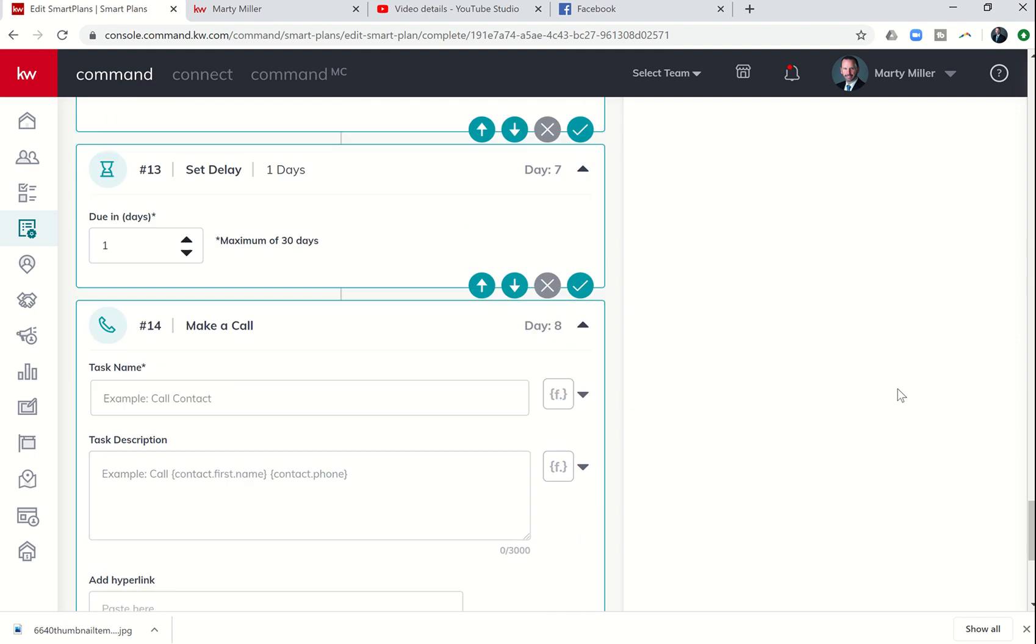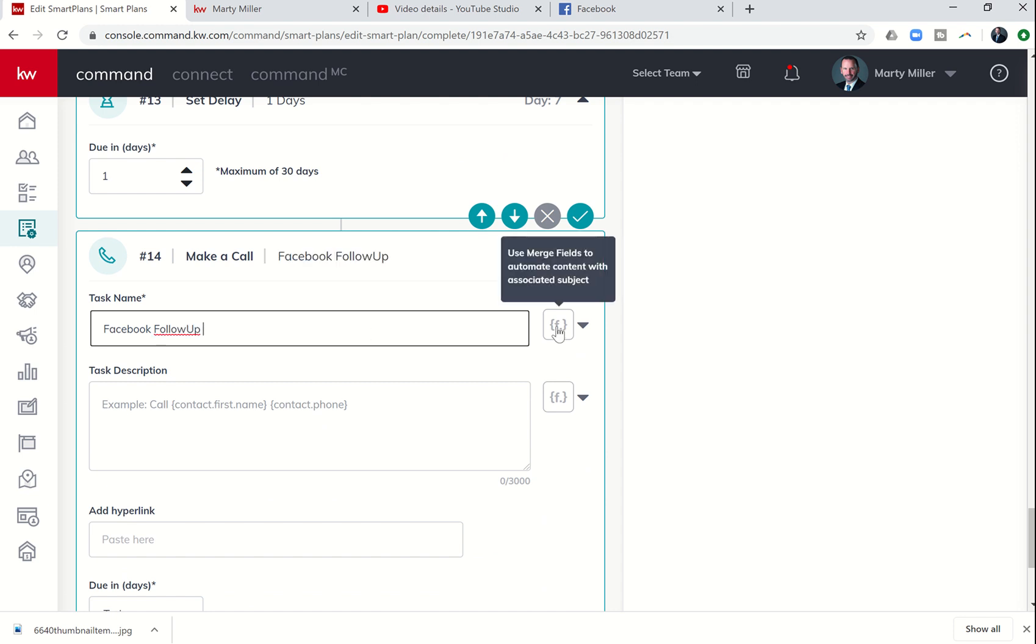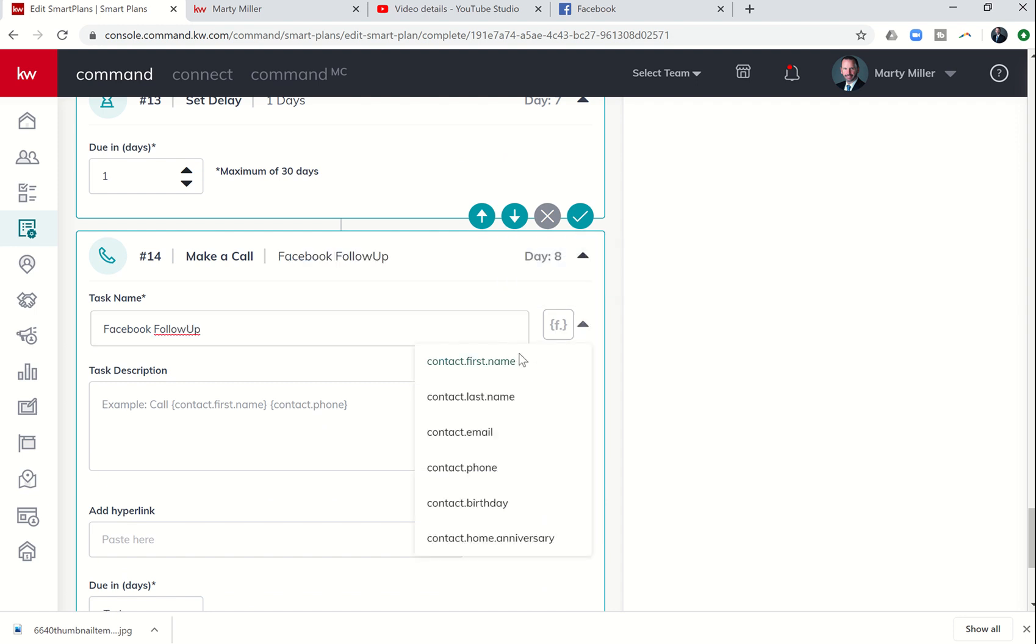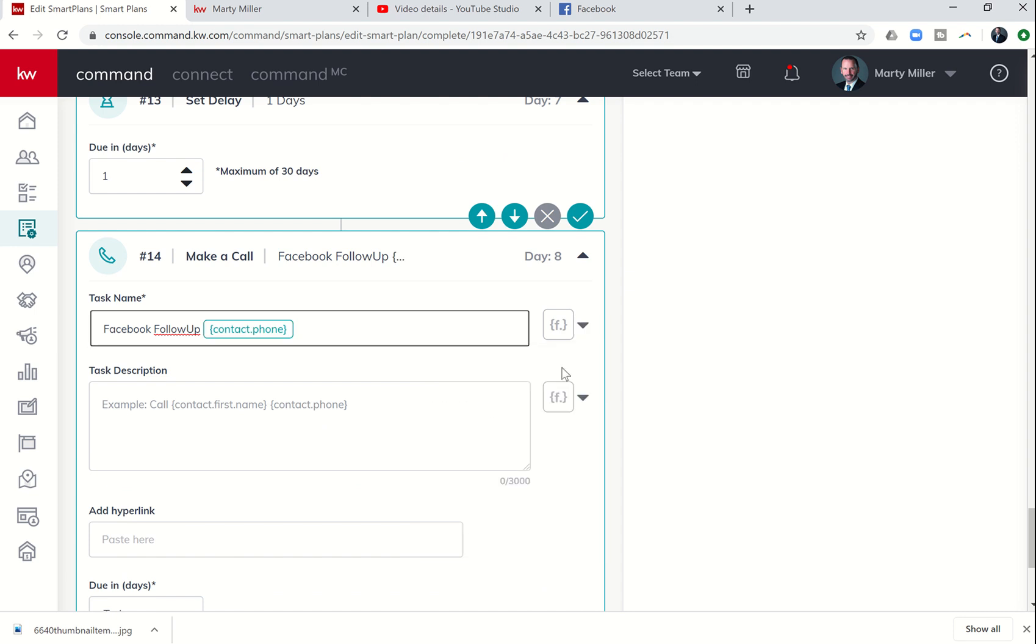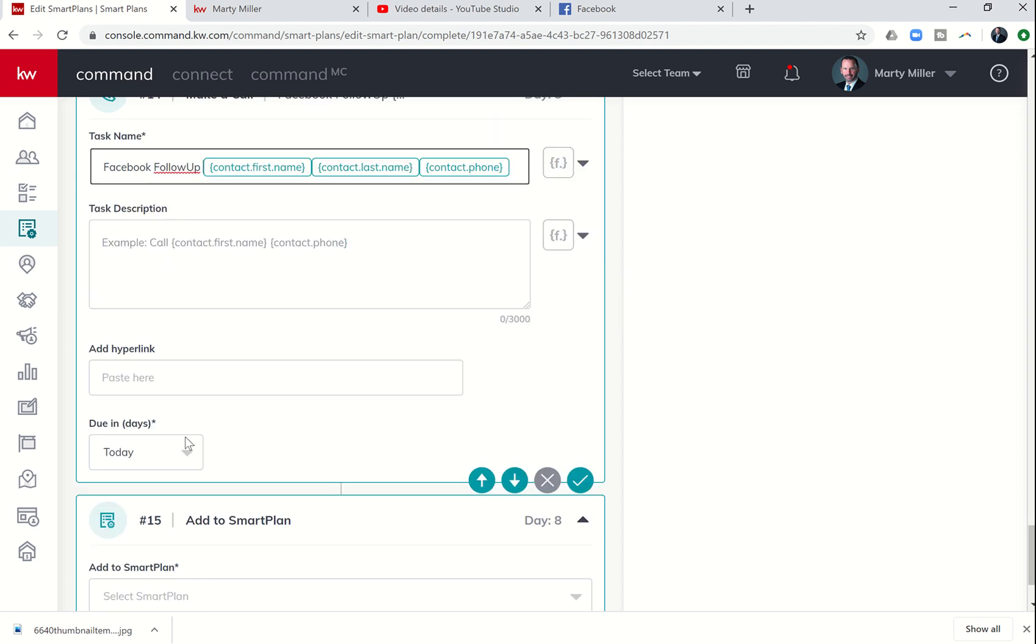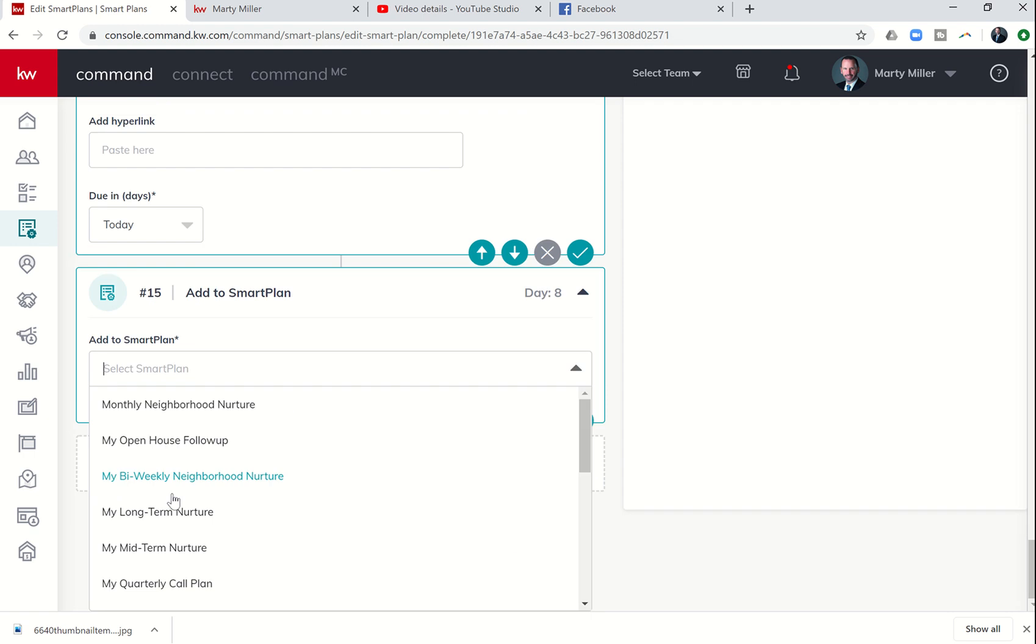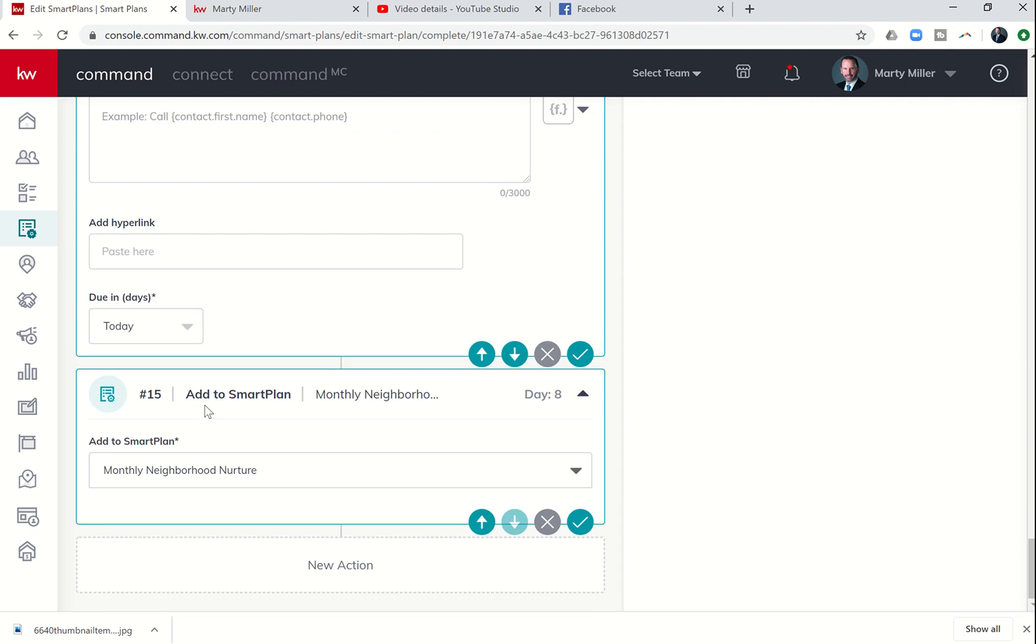The next step was to make a call. I'm going to add a few of these in, and we'll go back and edit them. One of the steps that we haven't done yet is add to Smart Plan. We can actually click on add to Smart Plan, and now we've got several steps that we just added in.